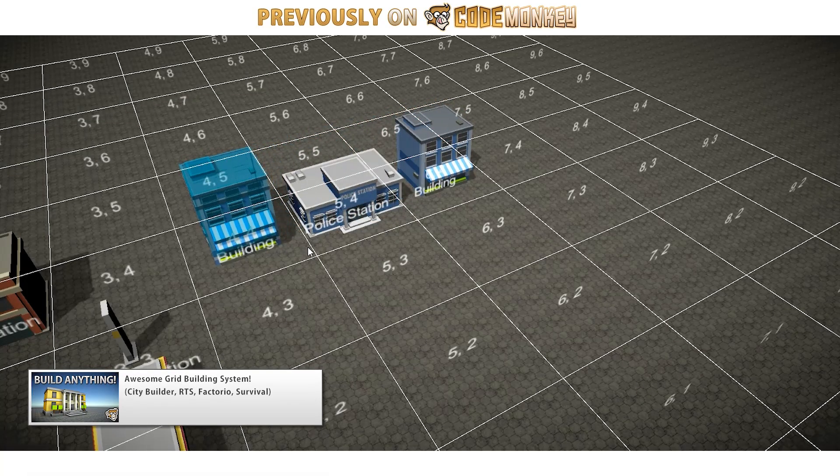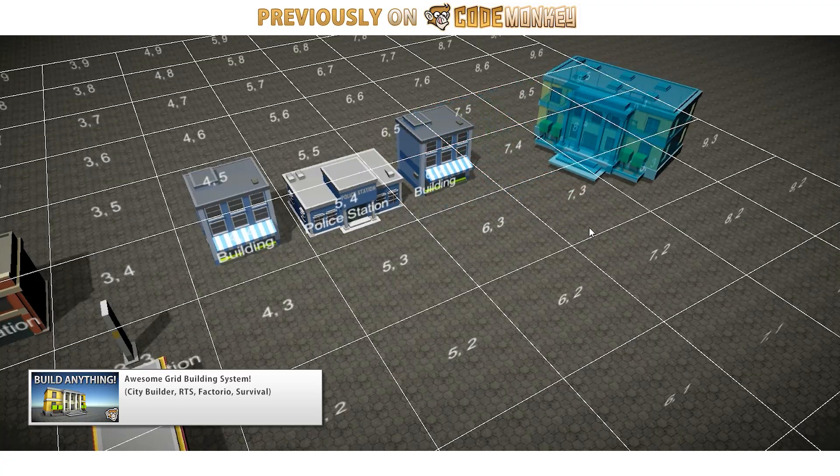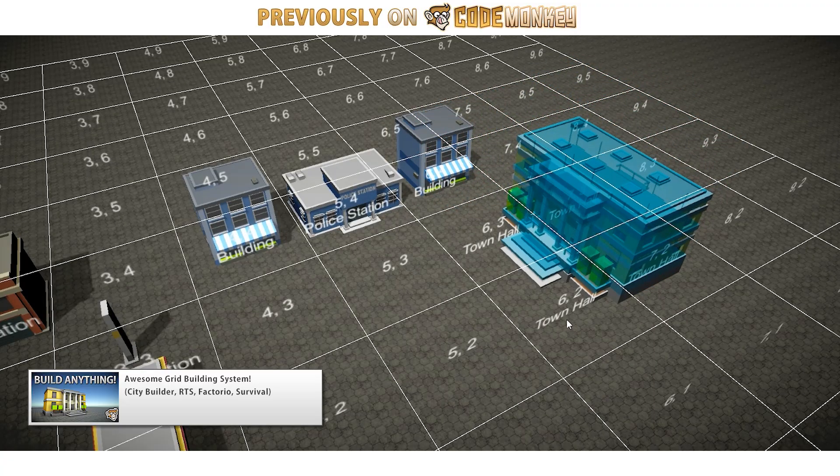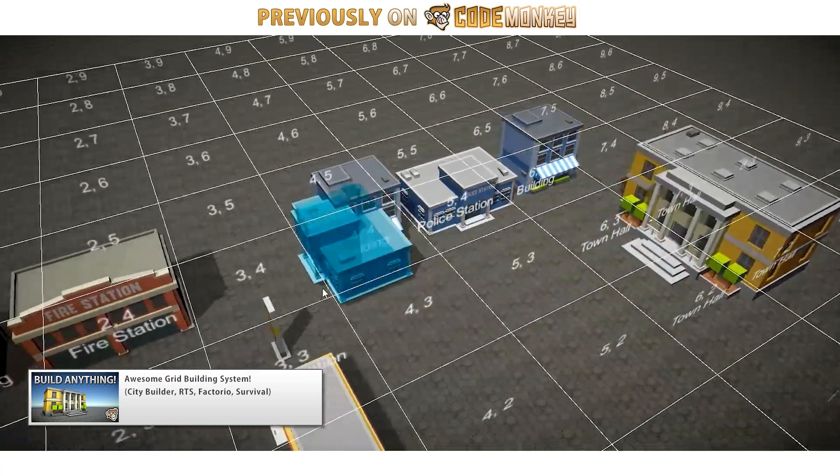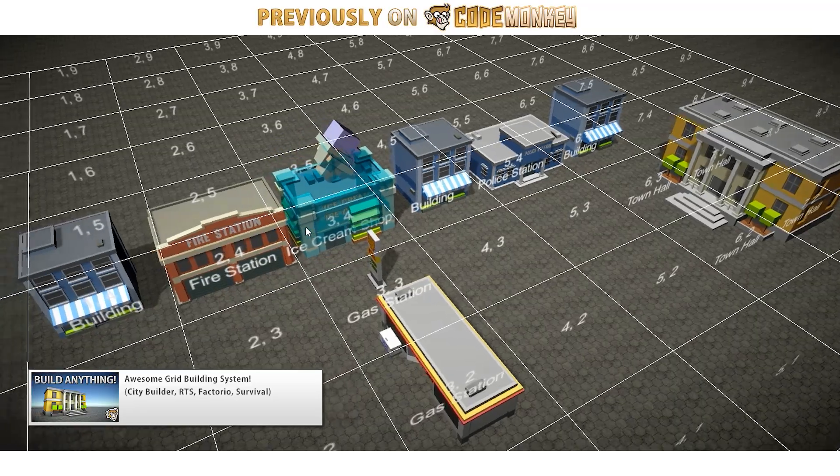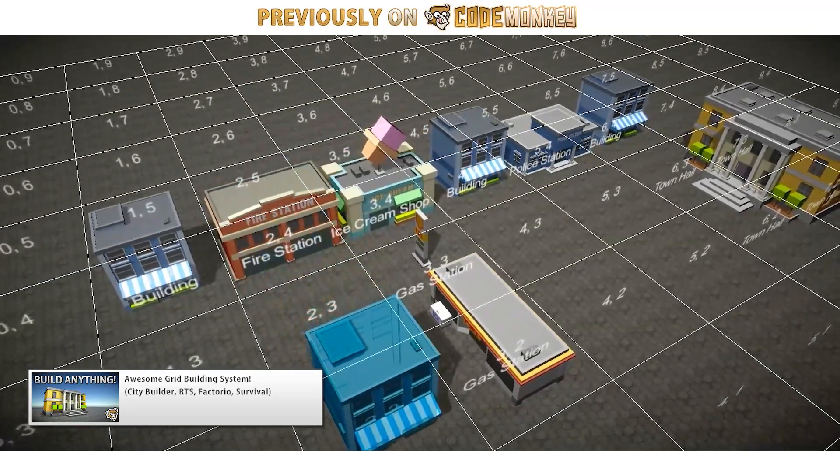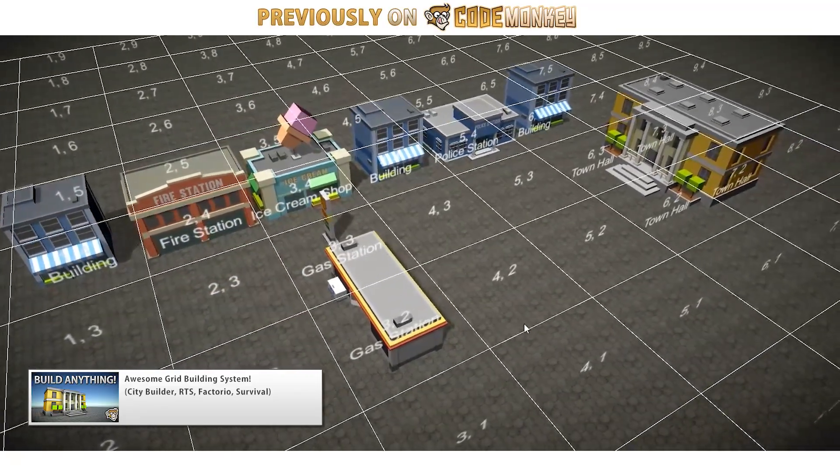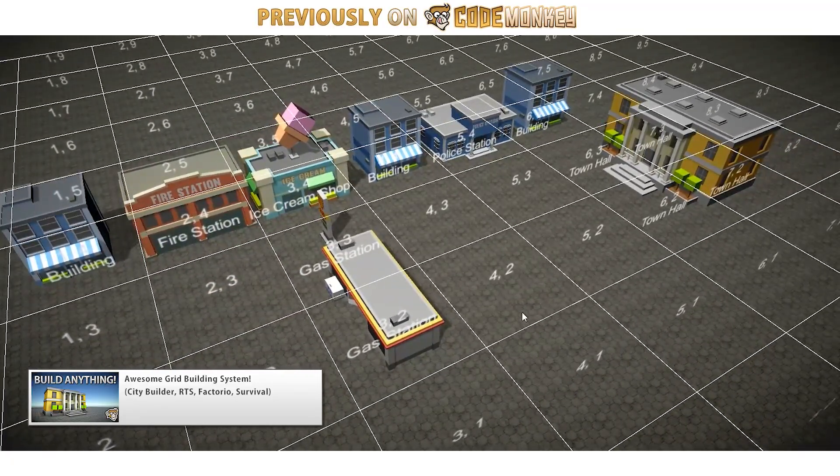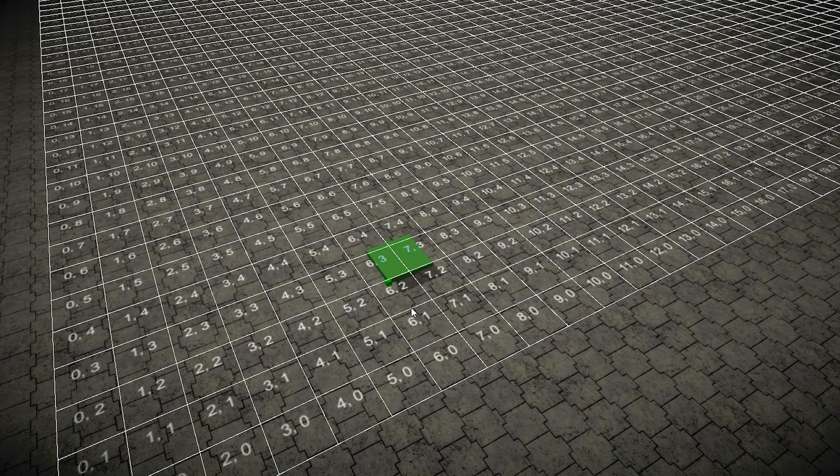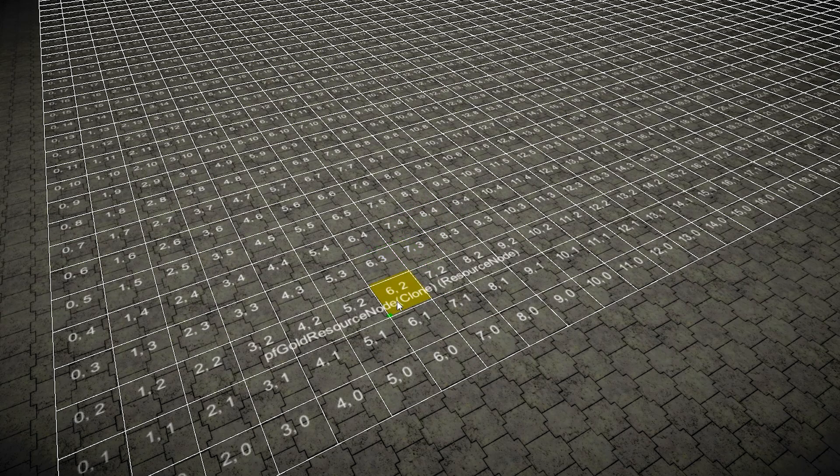I started directly from the grid building system that I made recently. In that video, I showcased how to make it using City Builder as an example, but I also mentioned how you can use it to place down any object. It doesn't have to be just a city. I can use it to place down resource nodes and conveyor belts, so it's perfect just for this use case.